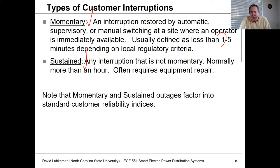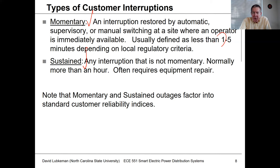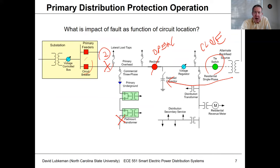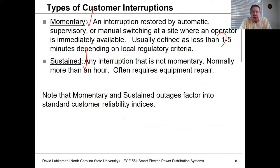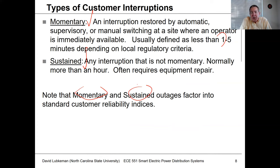If we're a utility concerned about industrial or commercial customers, momentaries might be important because they can cause devices to trip. But for primarily residential circuits, customers usually aren't bothered too much by momentary events. A sustained event is where a crew has to go out into the field and reconfigure the circuit to get customers back online — maybe taking two to four hours. That type of event is what we refer to as a sustained event, longer than five minutes in duration, and normally requiring some type of equipment repair.